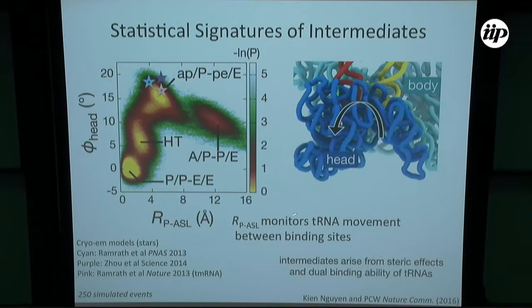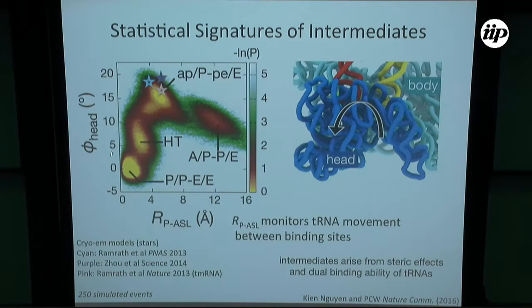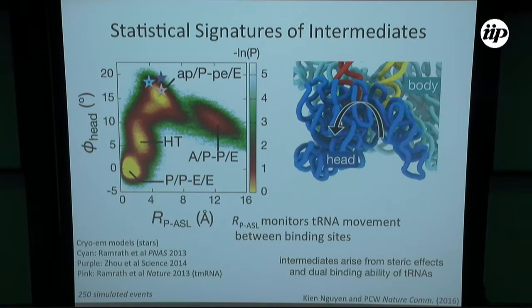We calculated a few hundred of these trajectories and evaluated the probability distribution. We get this whole series of intermediate populations that appear even though we only stabilize the endpoints. If you look at the most pronounced peak — the most dramatic rotation — and take several recent cryo-EM reconstructions from high-profile papers in PNAS, Science, and Nature, all three structures fall right within that peak, even though nothing about those structures was used in our model. It was only the endpoints. So while these experimentalists were very excited about these intermediates, our view is that the shape only allows that to happen — the molecules are so big and bulky that there's really only one way they can go through these steps.